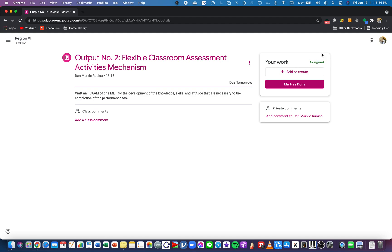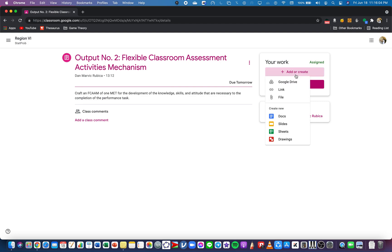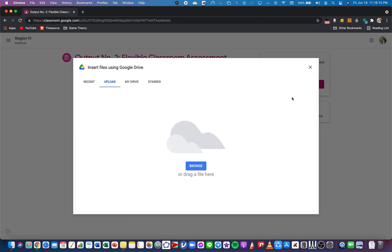I want to click this Add or Create. Again, the purpose of this video is for you to know how to upload it from your device, from your laptop, going to Google Classroom. I want to choose this File here and there are two ways to upload it. You may want to click on the Browse so that you will browse it on your own device and choose the file.